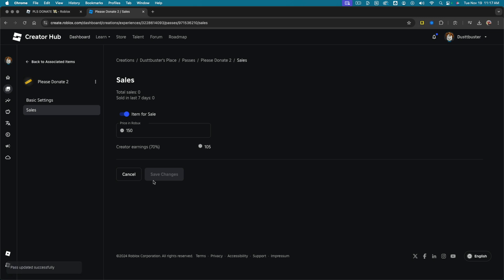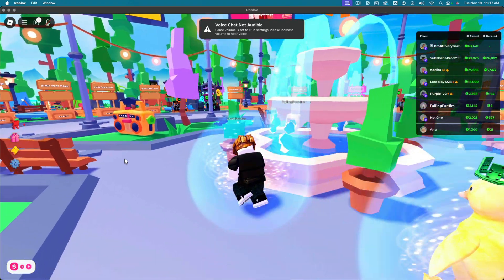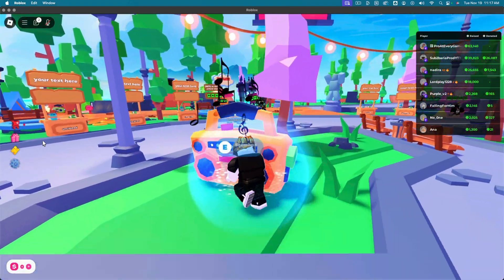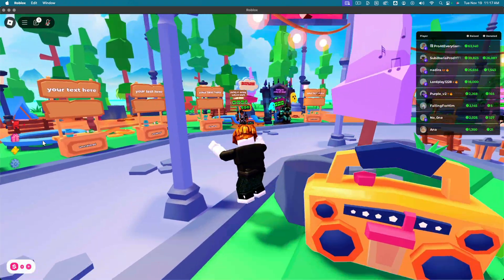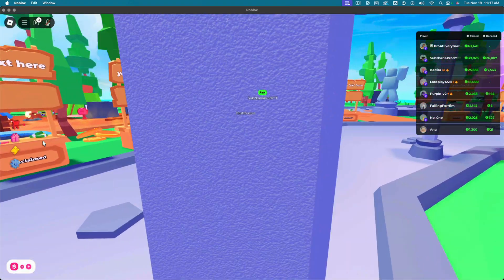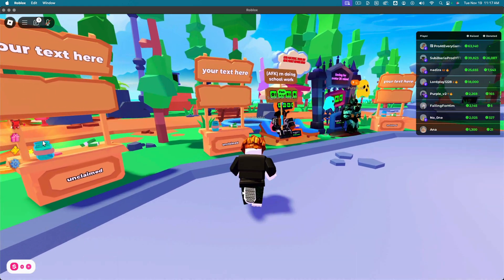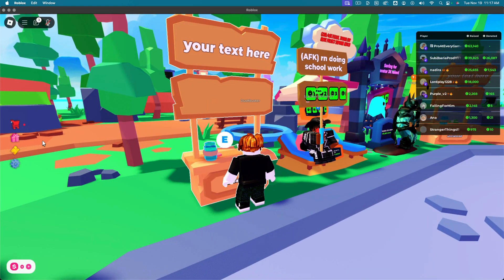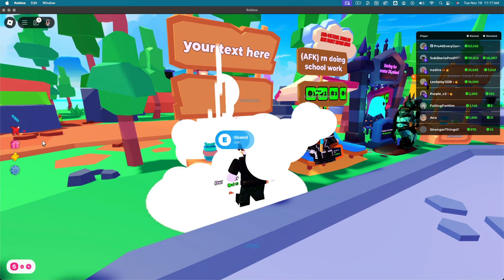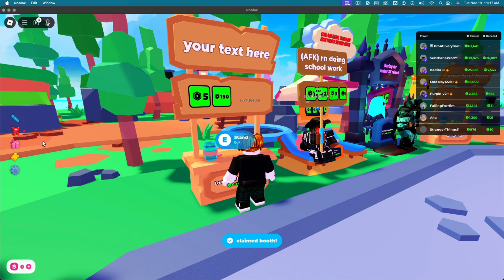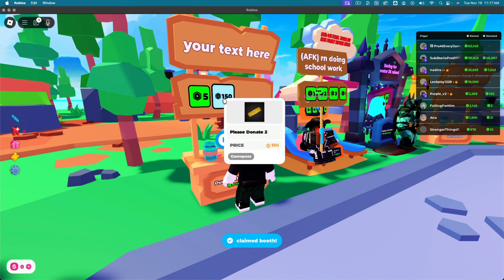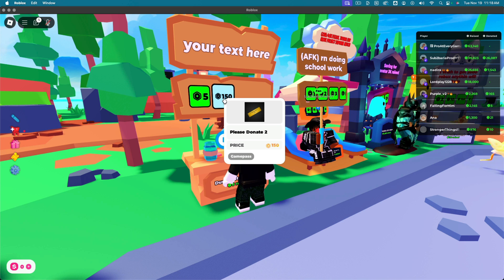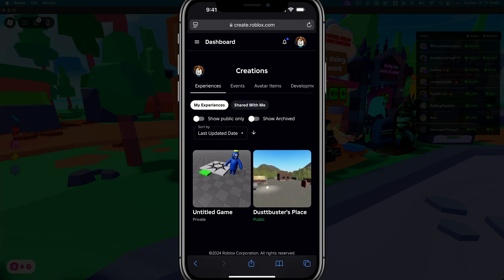And then once you're done, you're good to go. Now what you want to do is open up and go into the Please Donate experience here and go to a blank stand that you see here that says unclaimed and go ahead and hold down E to claim that stand. And as you can see, there is the game pass that we just created. All your image and description will be there and people can come and purchase this to help donate Robux to whatever cause you may have.